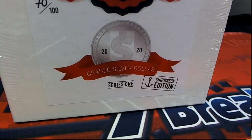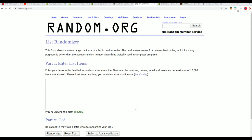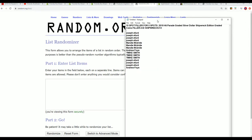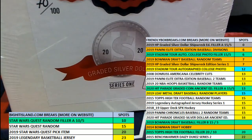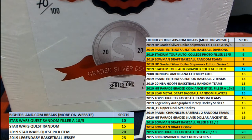Good luck everyone in the Shipwreck Edition coin break coming up. There's a filler going on to see who can get into the break for really cheap at $3.13.